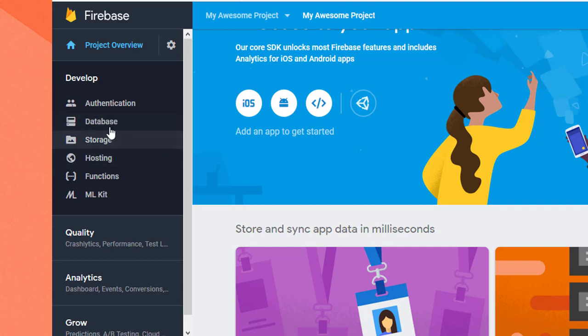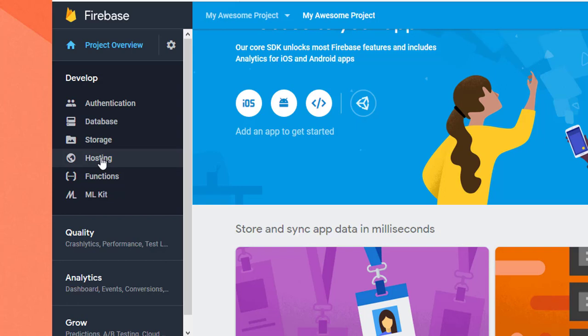We need storage for file and image users. Storage and hosting is the website that you can host and do online. Functions and Firebase functions allow you to do server code, so you can handle when a user gives you a post, add to the database, or update.